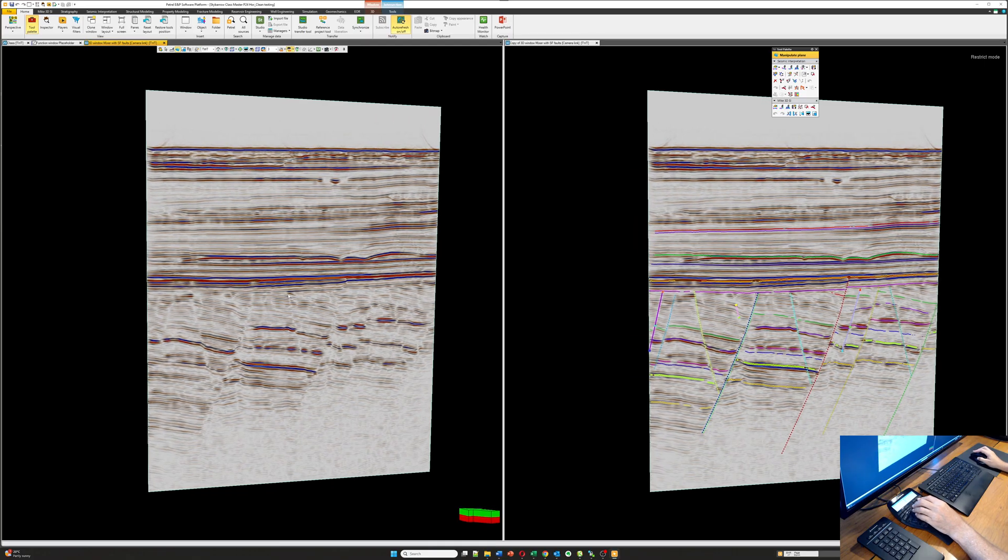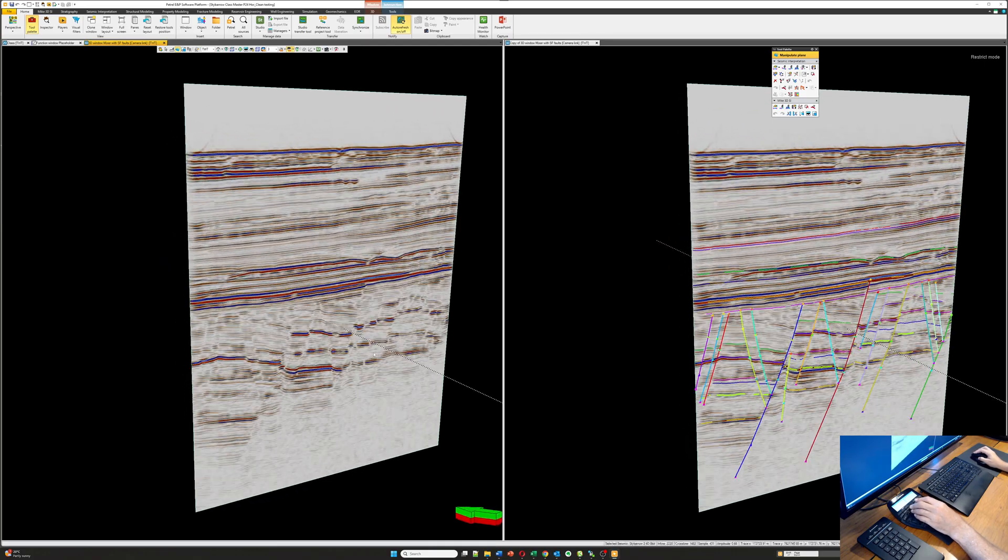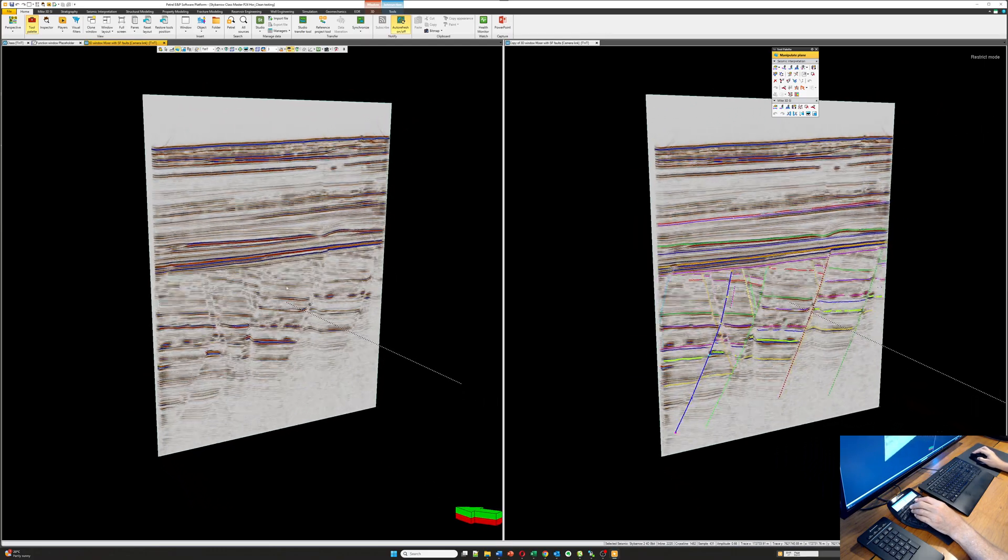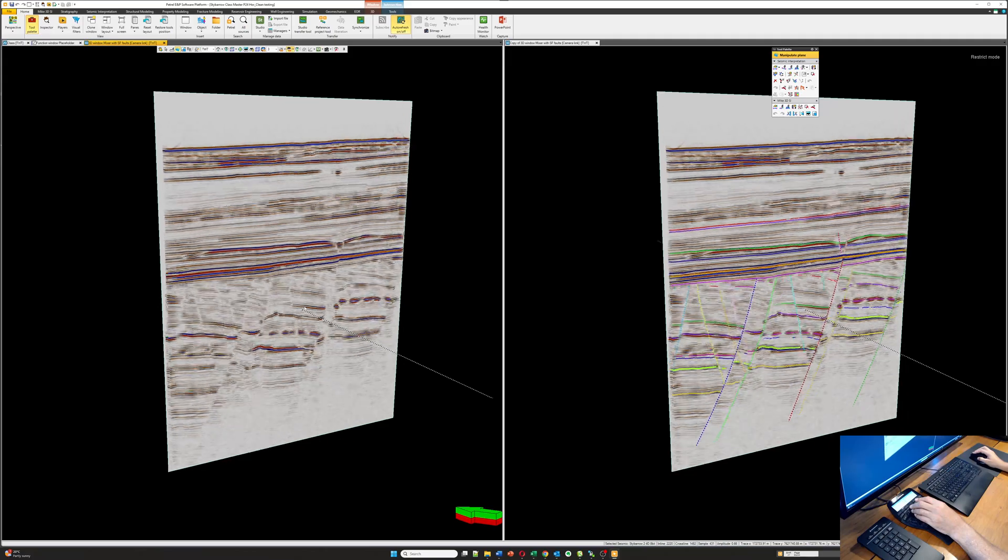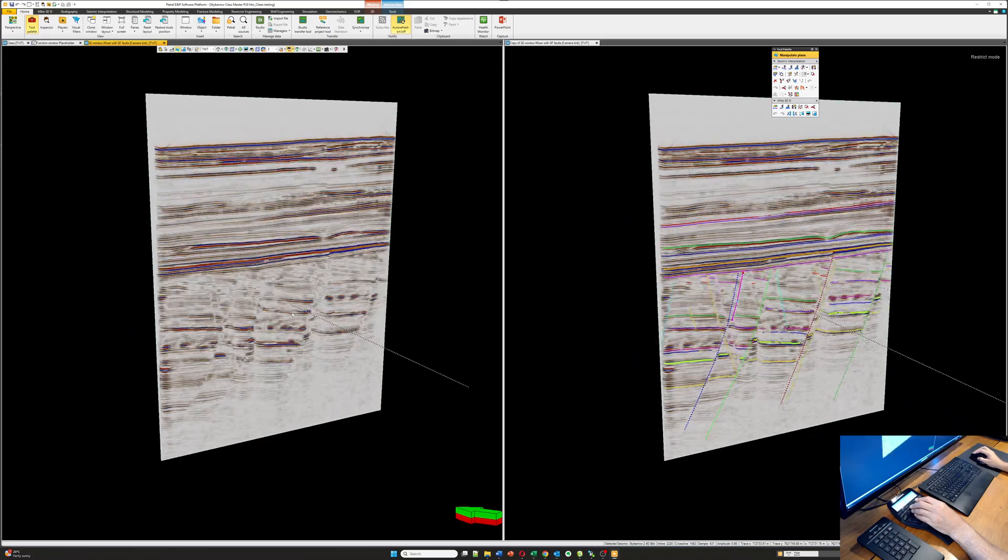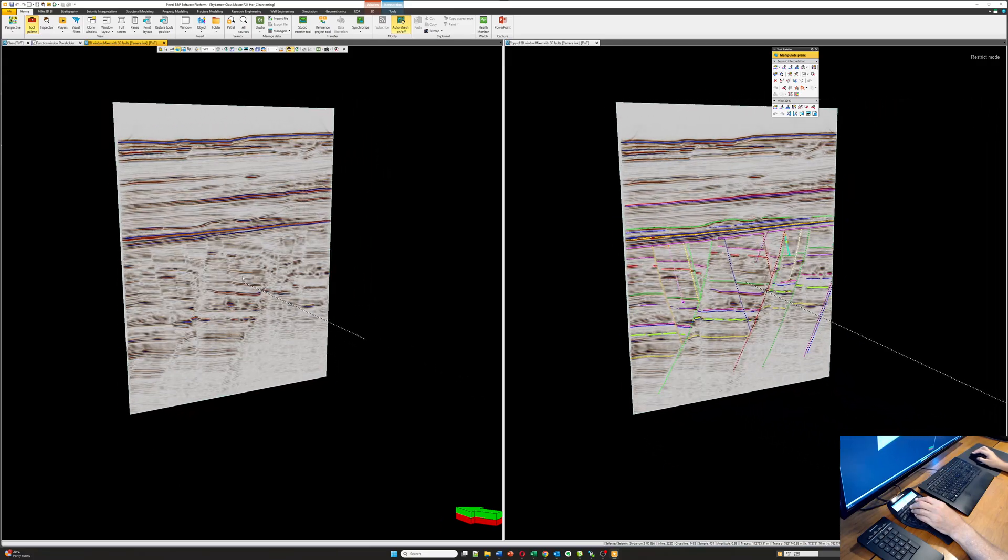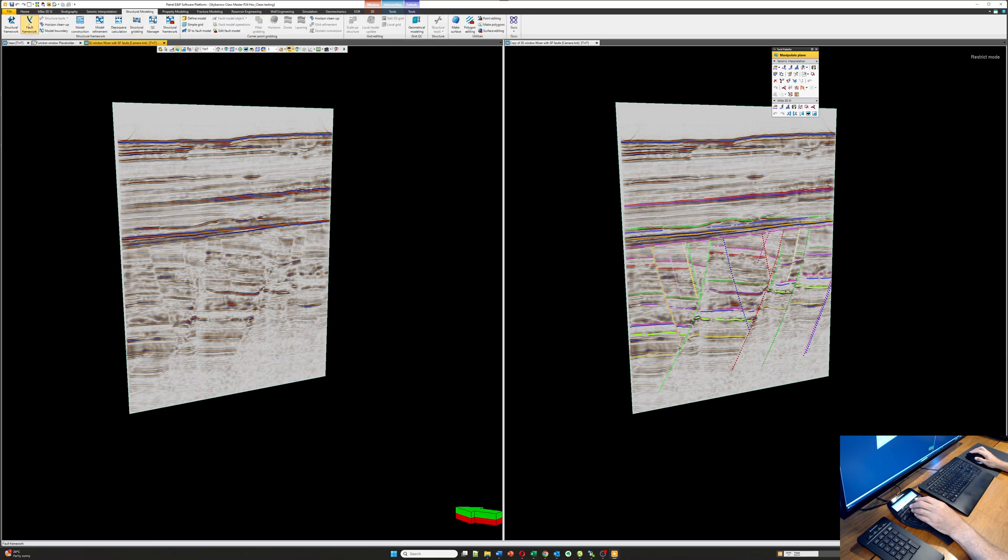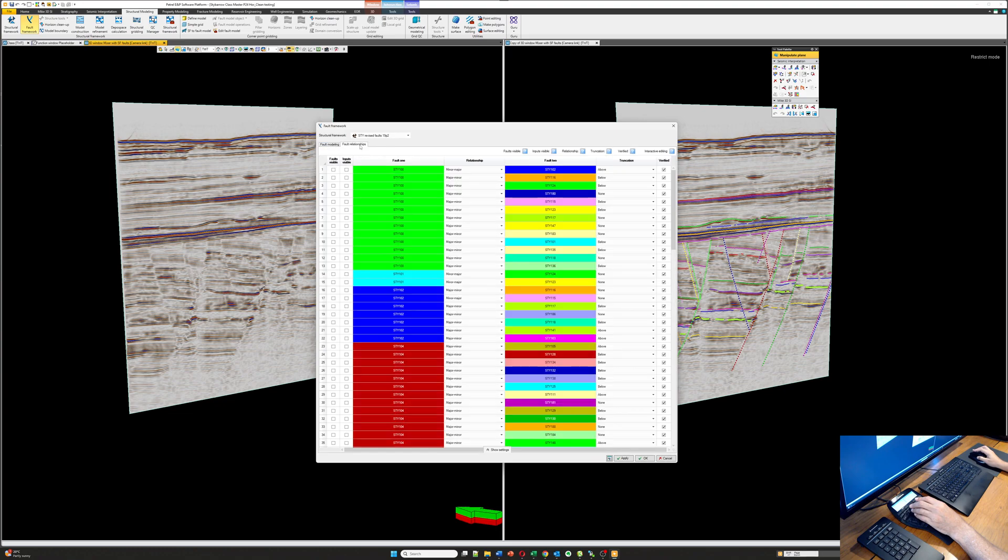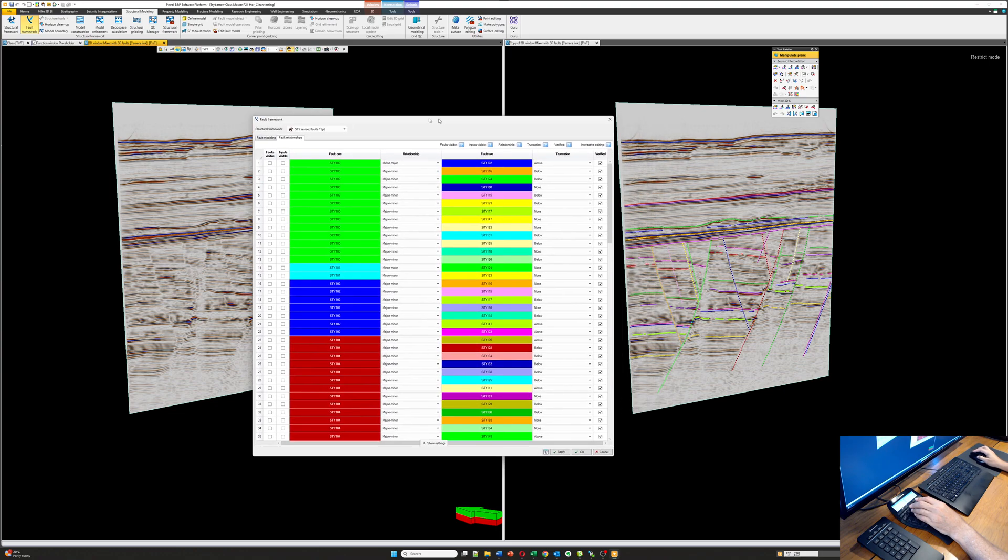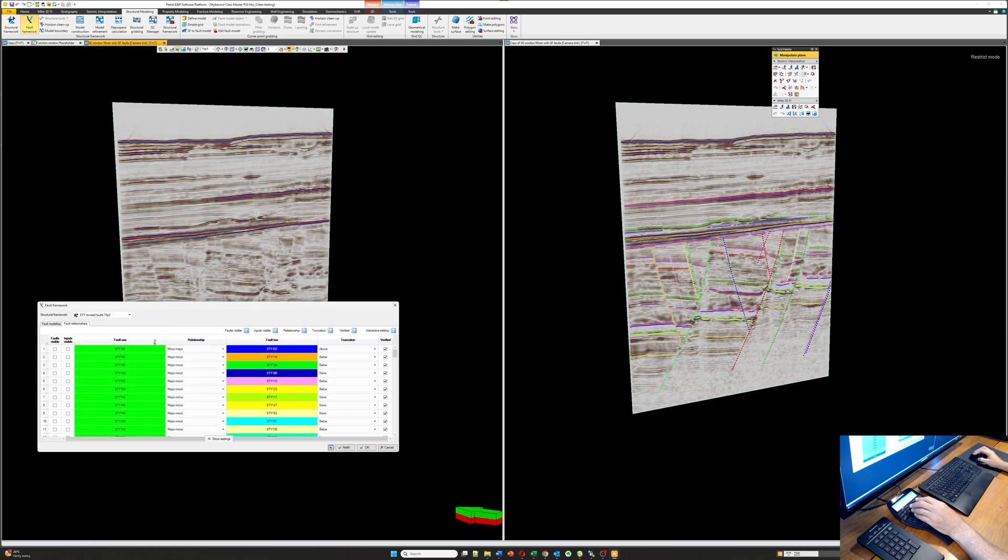On the left-hand side, I'm going to turn all of my interpretation off. So all I've got is the plane on this side. And since it's the same plane, when we move it back and forth, both planes move. Now, if I bring up my structural model and my fault framework, and I go to the fault relationships. Now, I've done all of this, and you can see that they're all verified. But let's say that they weren't, and we wanted to look at an individual fault.